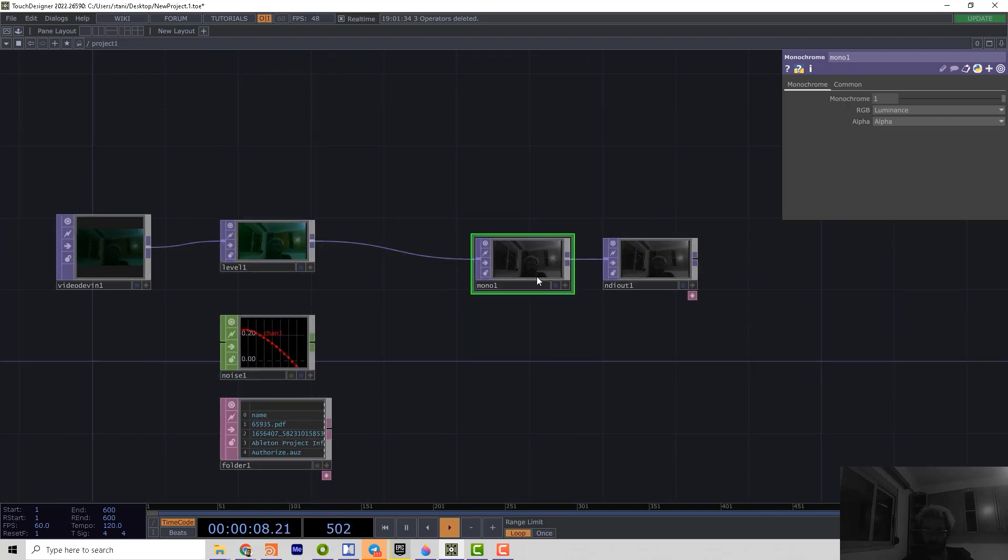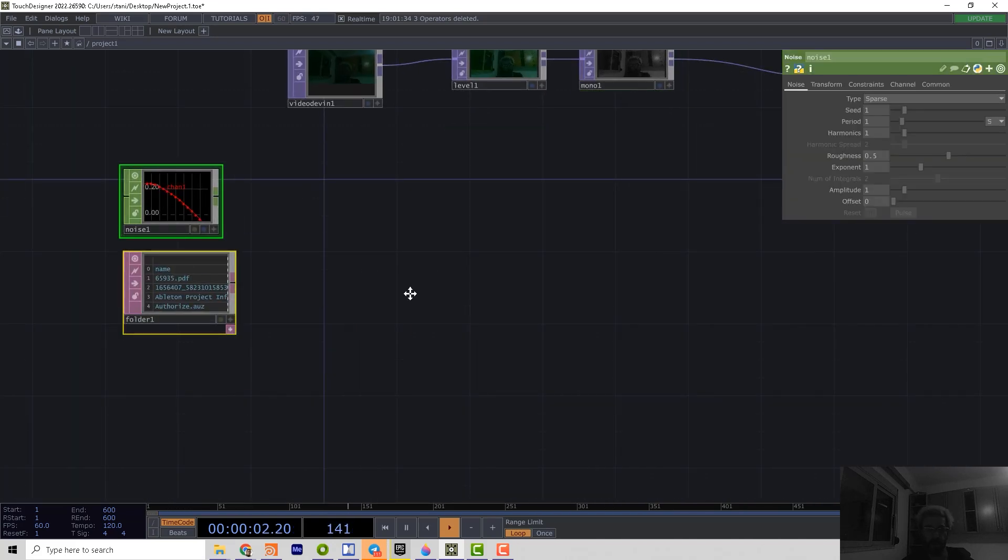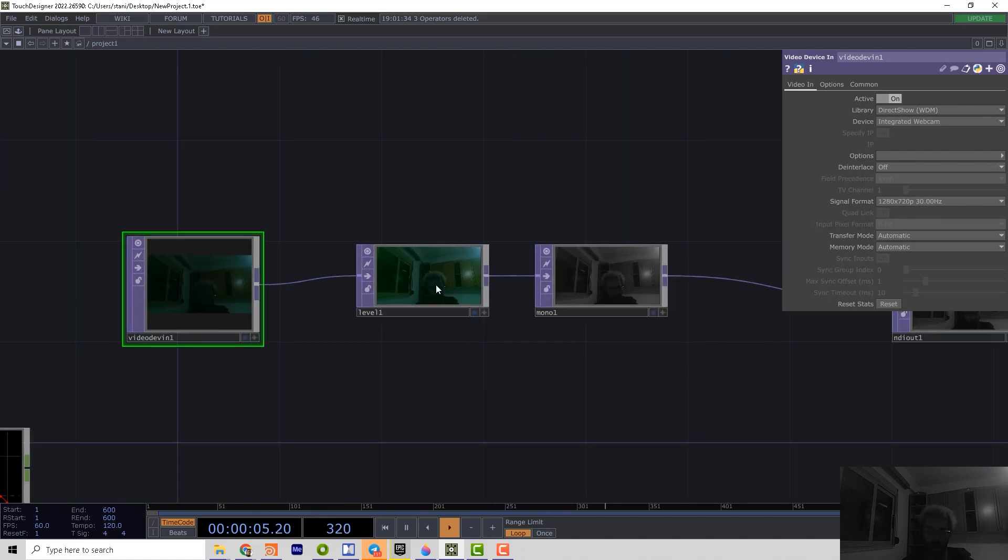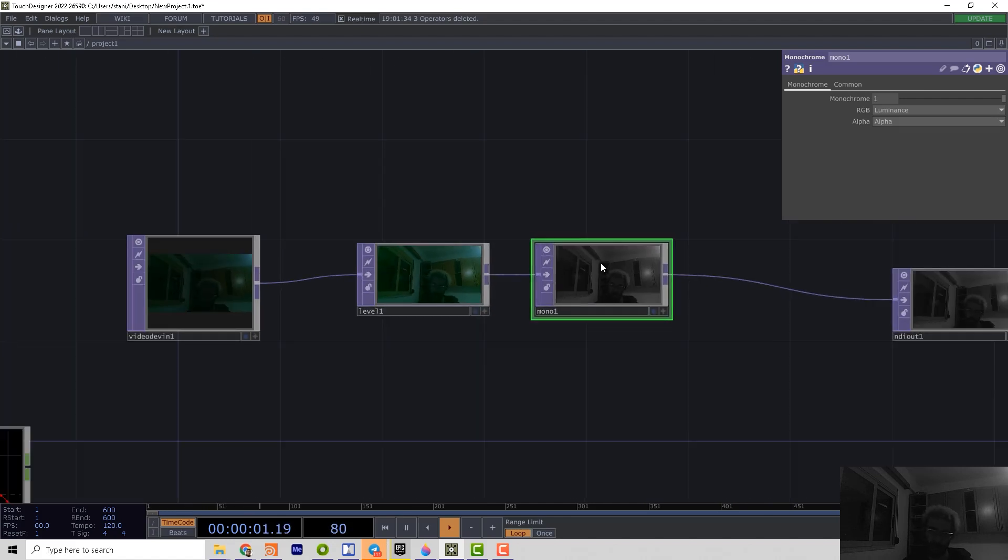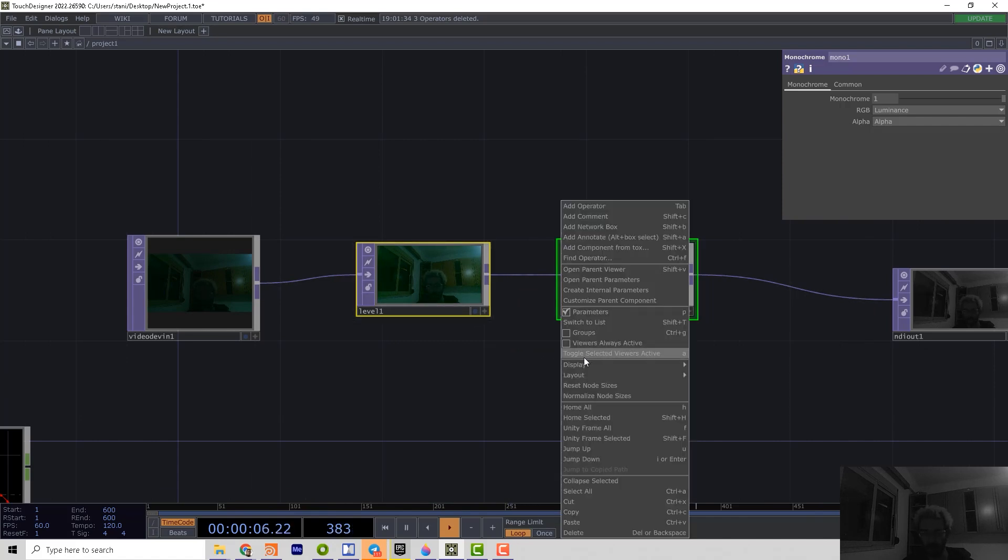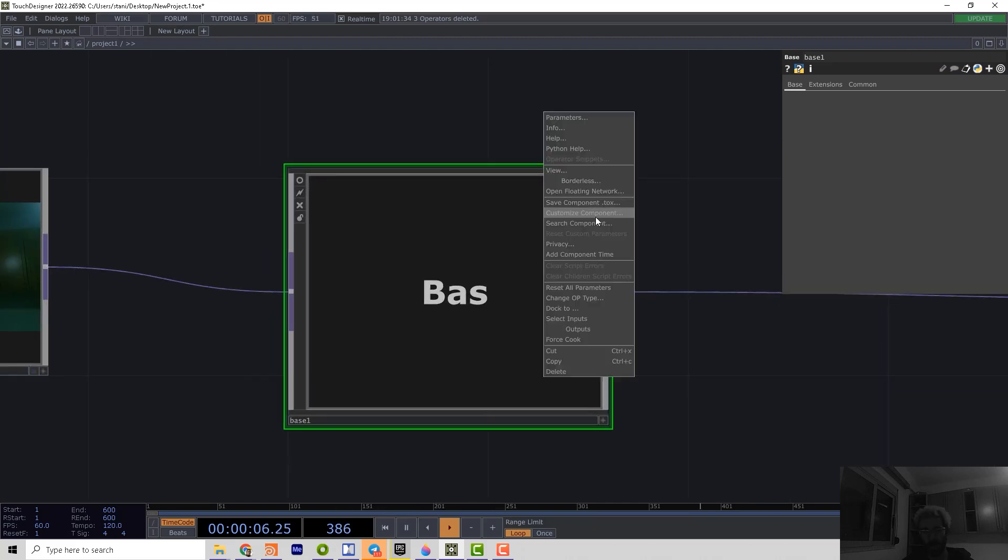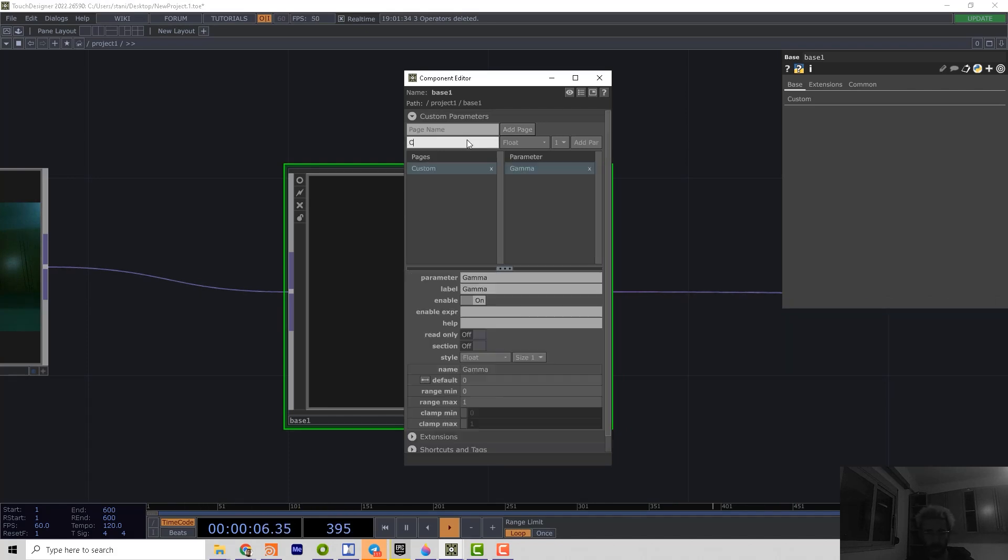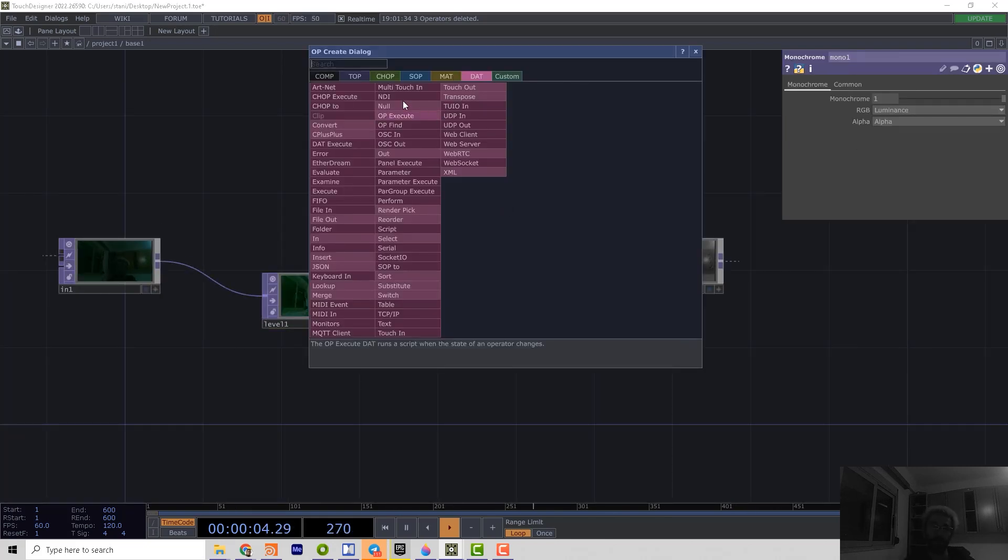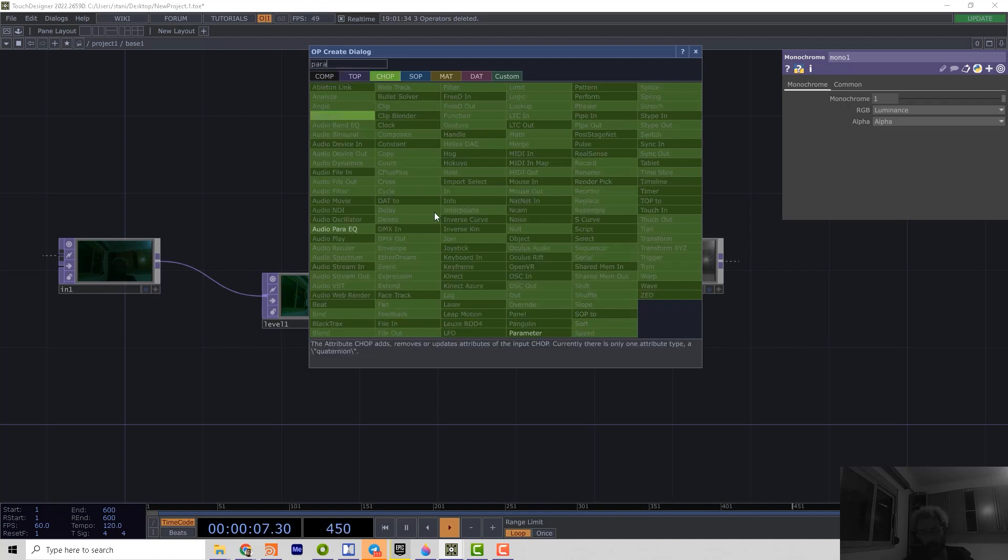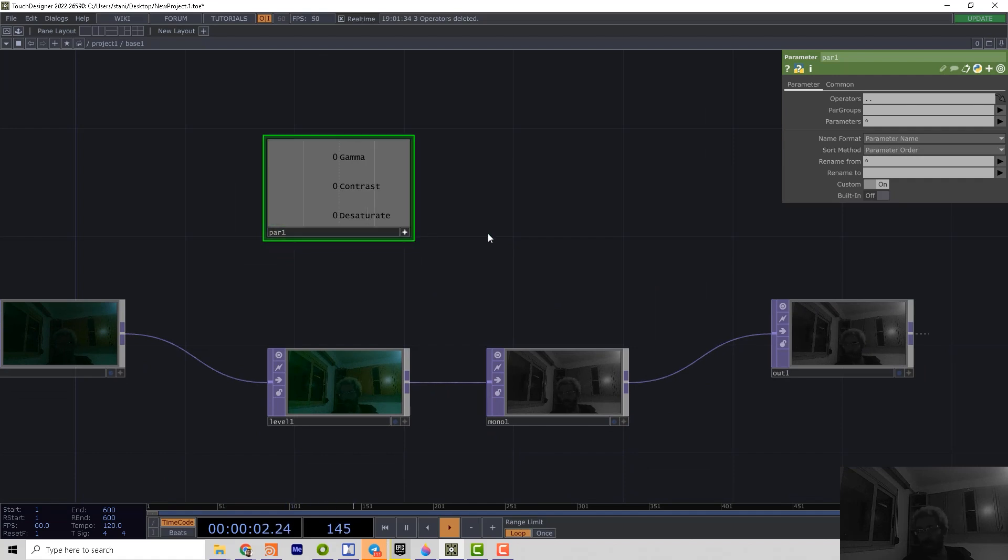For example, if we always want to make the shitty quality camera looking more nice, we want to control the level and maybe to make it monochrome or do some color correction. So that means we can select the two operators and collapse them to one operator. Then we can, for example, make a customized component and add the gamma contrast and desaturate parameters. And then we can do some small setup inside using, for example, parameter chop, which can access the parameters I was created.